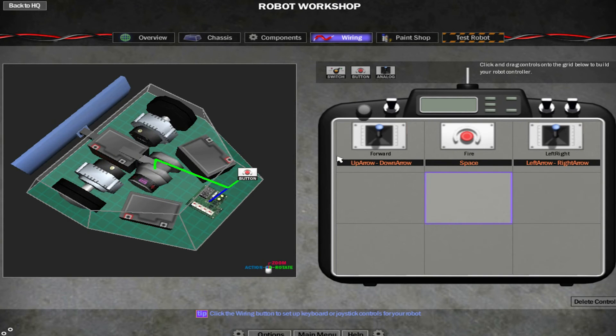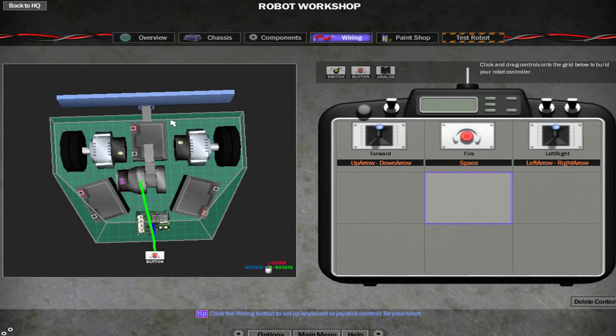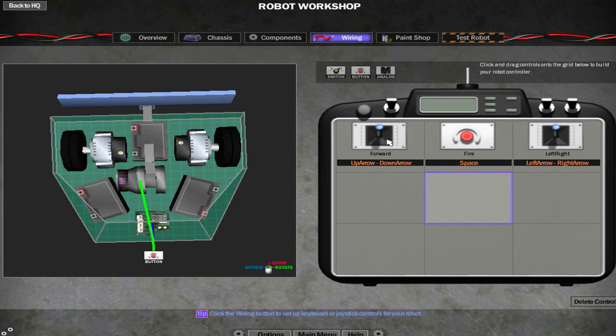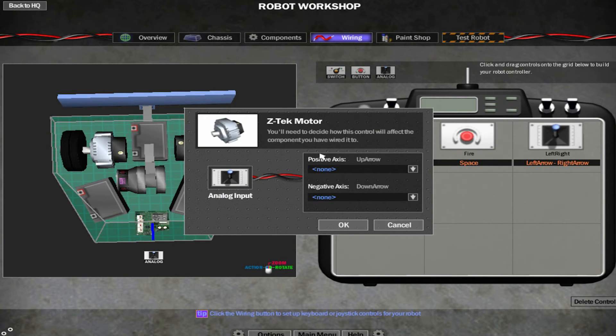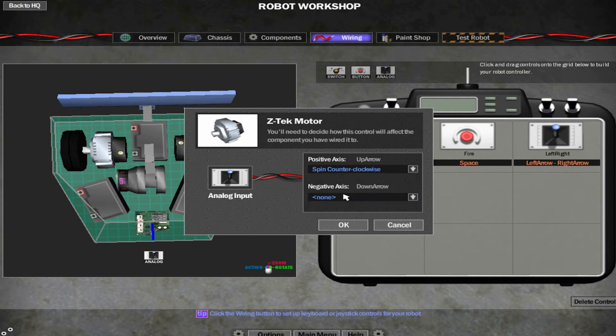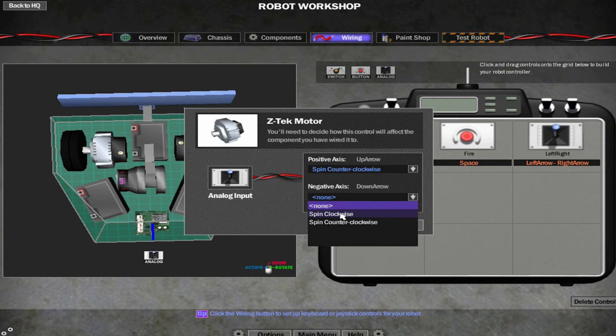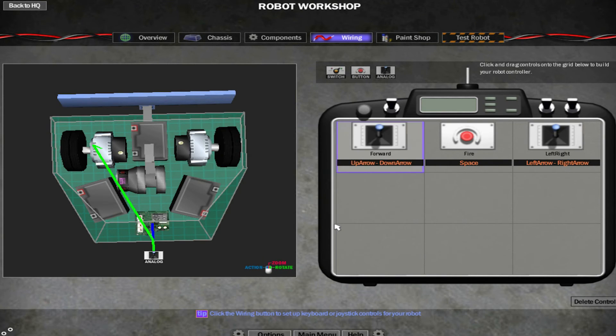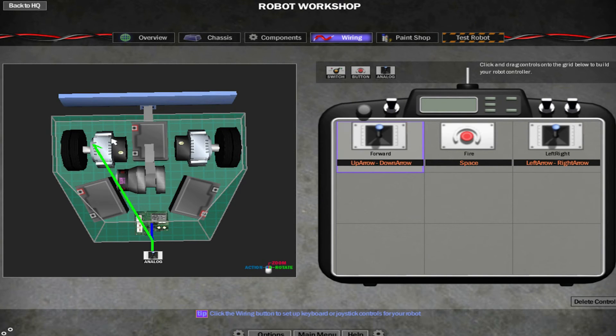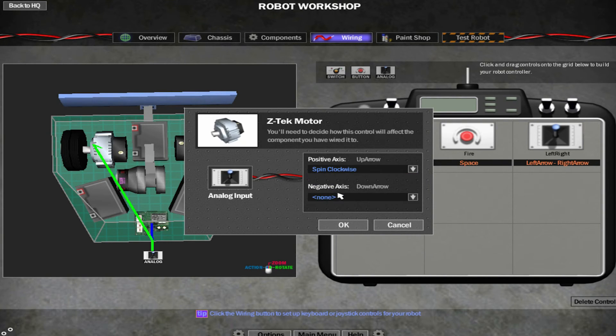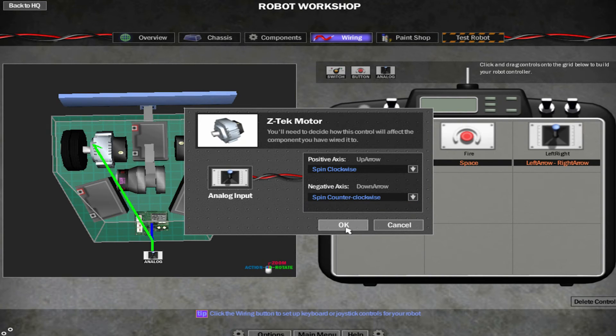Right. Now this is the more difficult part. So if we look at our robot from up down, from bird's eye view, with the robot facing forward, and we click on the forward control, and then we click on the left hand motor, it will come up with this. For the left hand motors, positive axis needs to be spin counterclockwise. And the negative axis needs to be spin clockwise. Now this applies to any wheel on the left hand side on the forward control. So if I had four wheels, I'd do that for the other left hand side wheel as well. For the right hand side, positive axis is spin clockwise. And negative axis is spin counterclockwise. So it's the opposite.